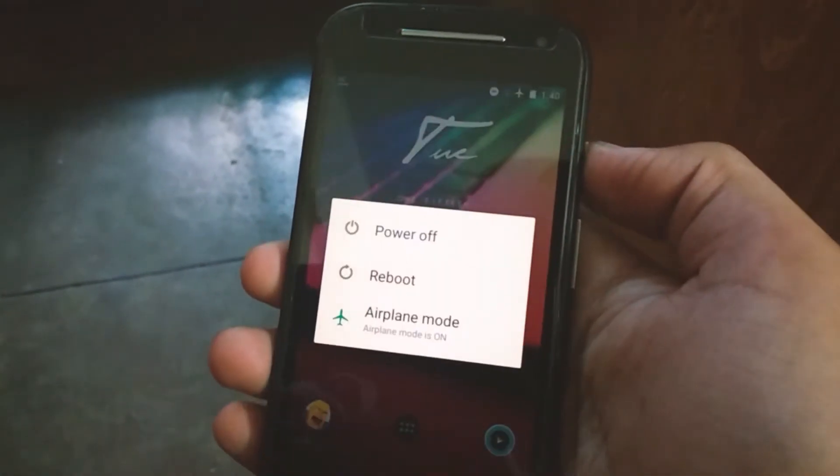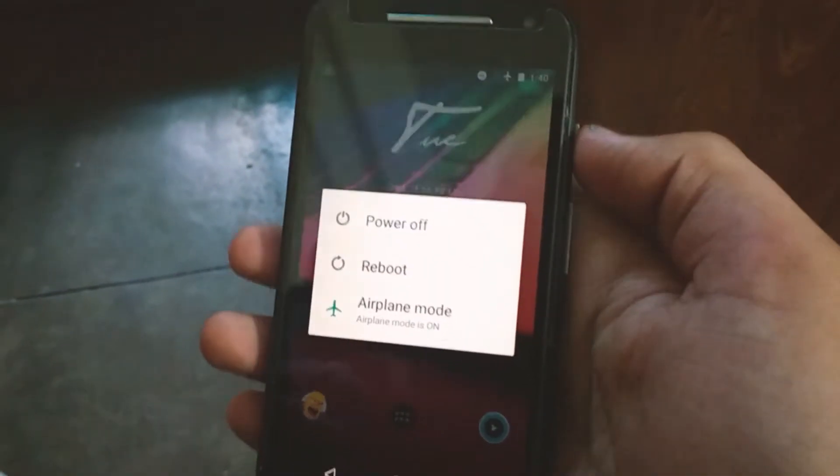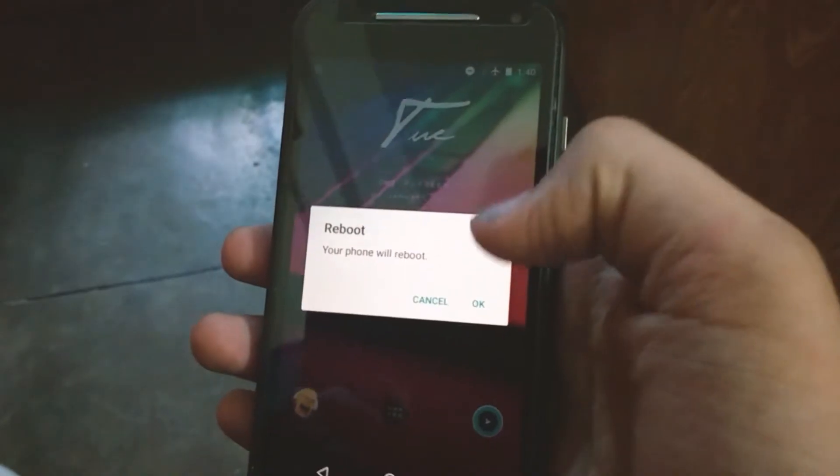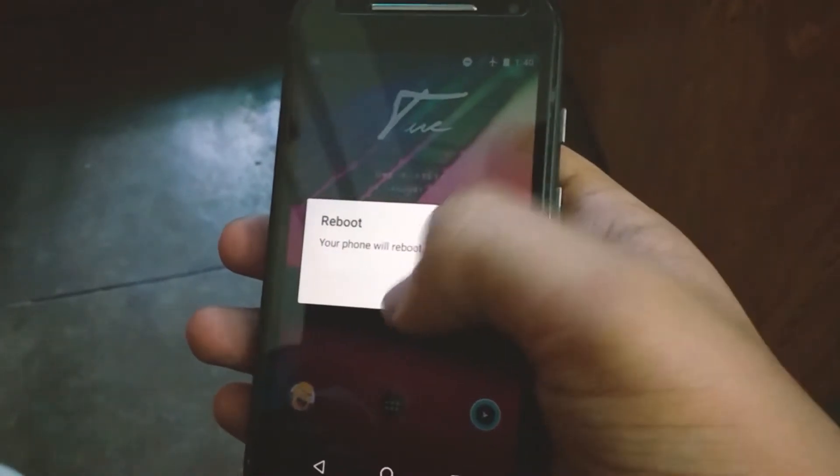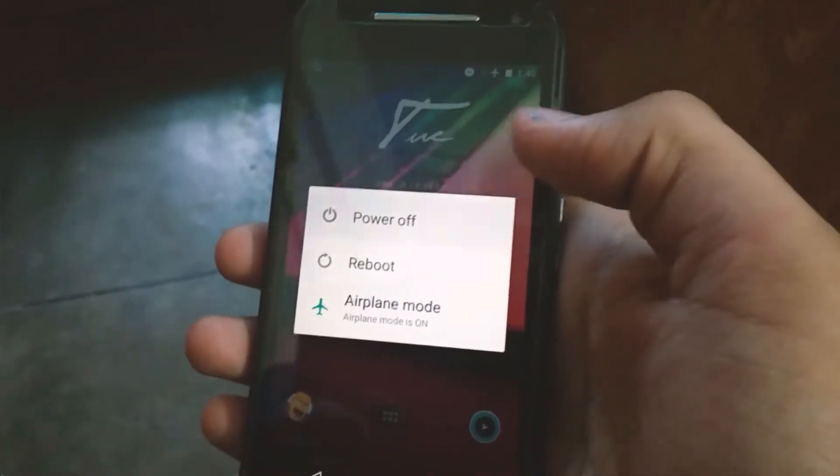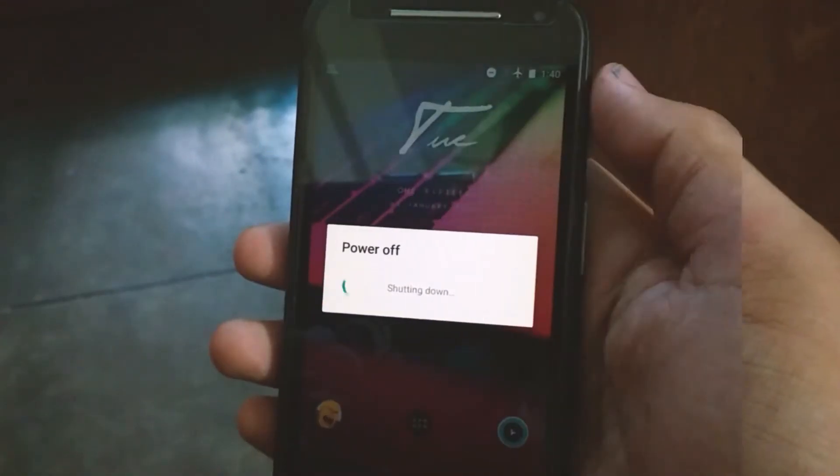Make sure your device is rooted and has TWRP recovery installed. Now let's boot up to the recovery.